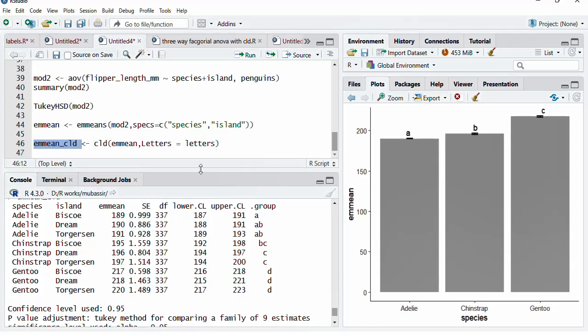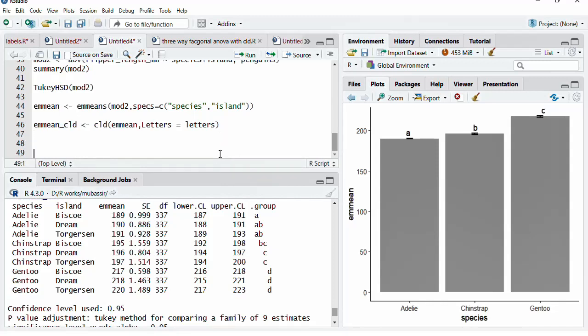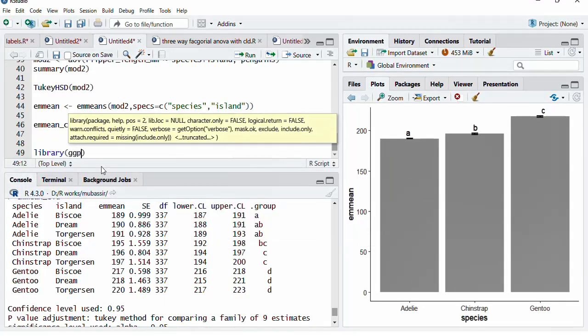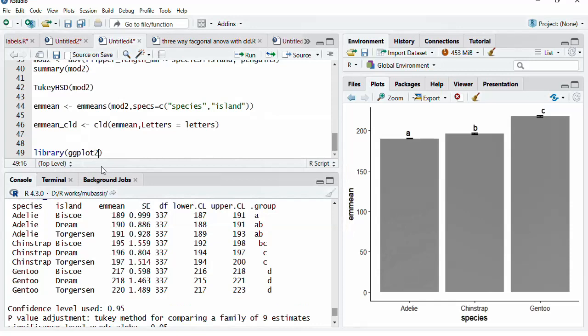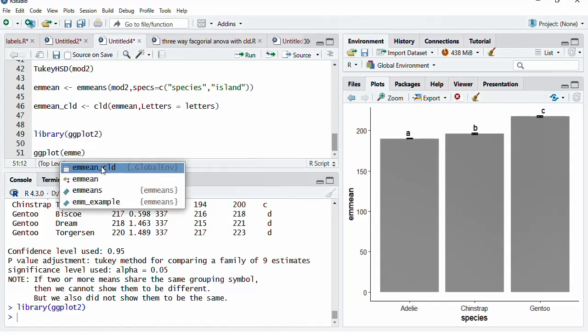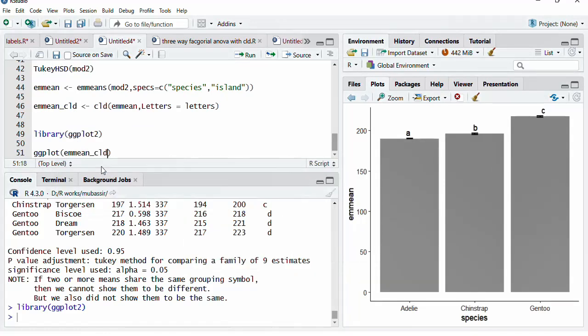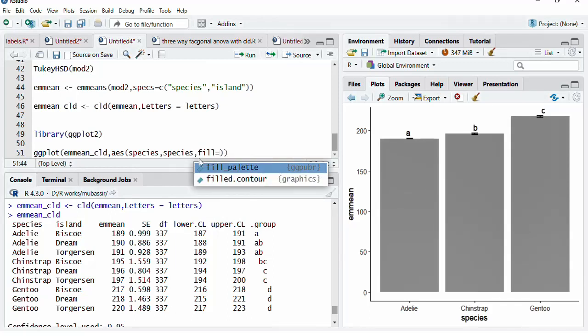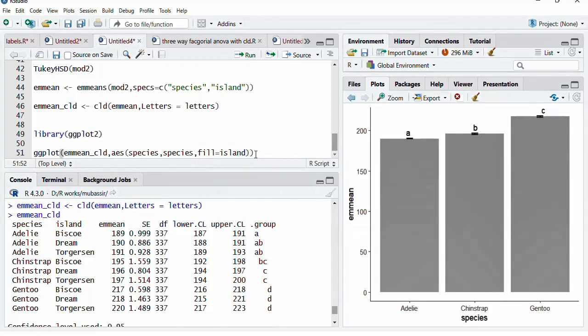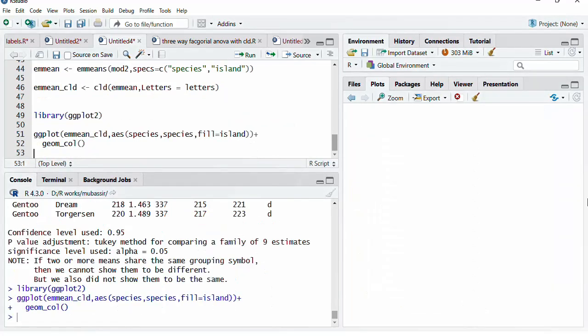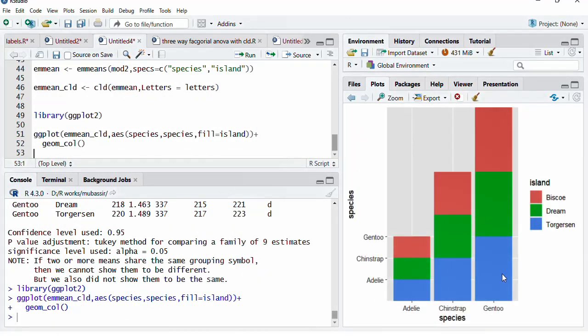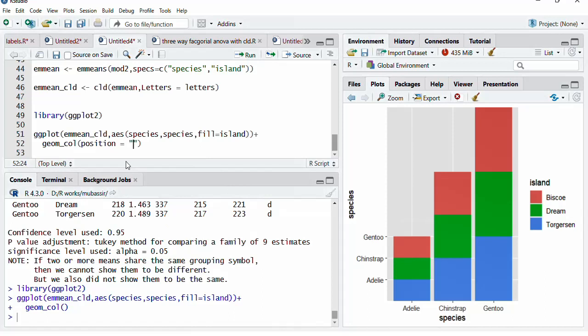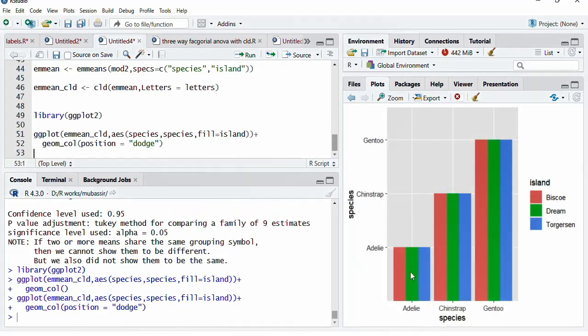Now, this is little tricky than the previous video. Library ggplot will call for. And if you have not installed ggplot2, please install that using the install function. Run that. ggplot is the first function to get the plot. Now, the first data is EM means CLD. Aesthetic mapping is species and EM mean we are going to use. Species x-axis and EM mean as the y-axis, comma. Island variable will add to fill attribute. Island, comma, geom_col. We will get a stacked bar plot. And when we run that, stacked bar plot is there. We want these bars to be separated from each other. Therefore, we will use the argument position is equal to DODGE and run that.